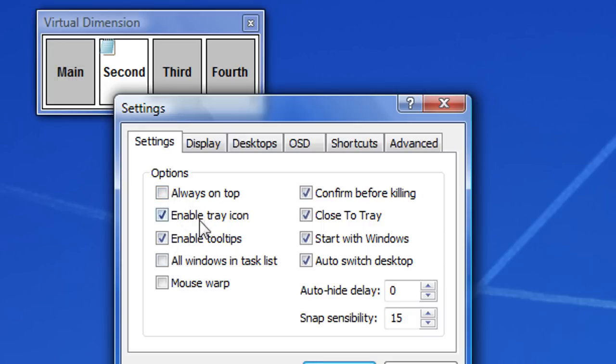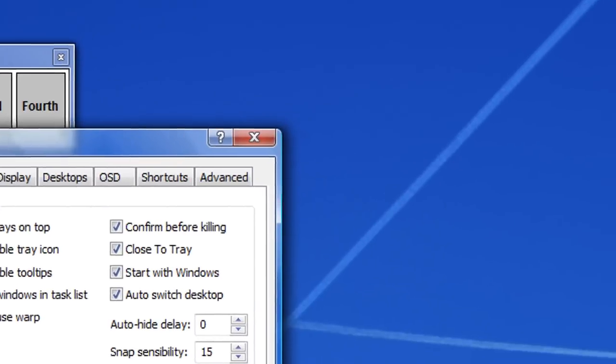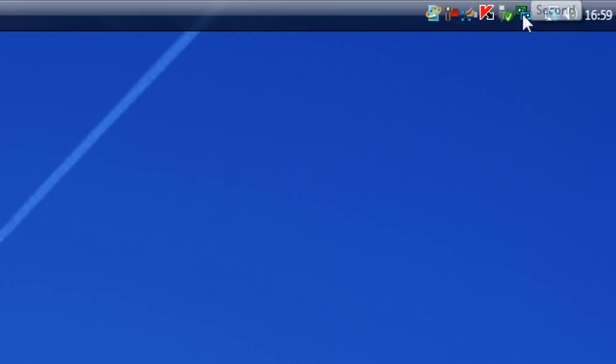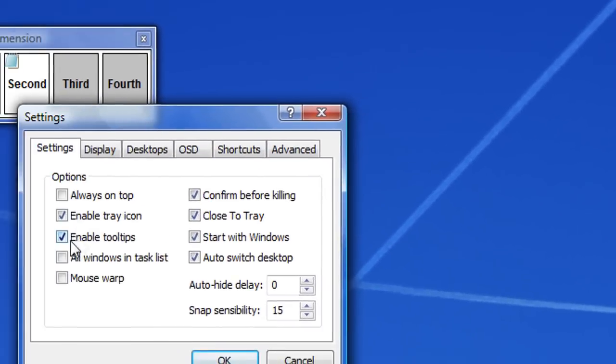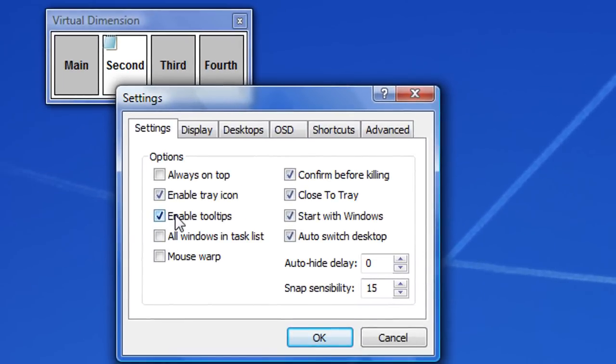And you could enable the tray icon so that you can see this. And you could enable the tips of the tools like this.